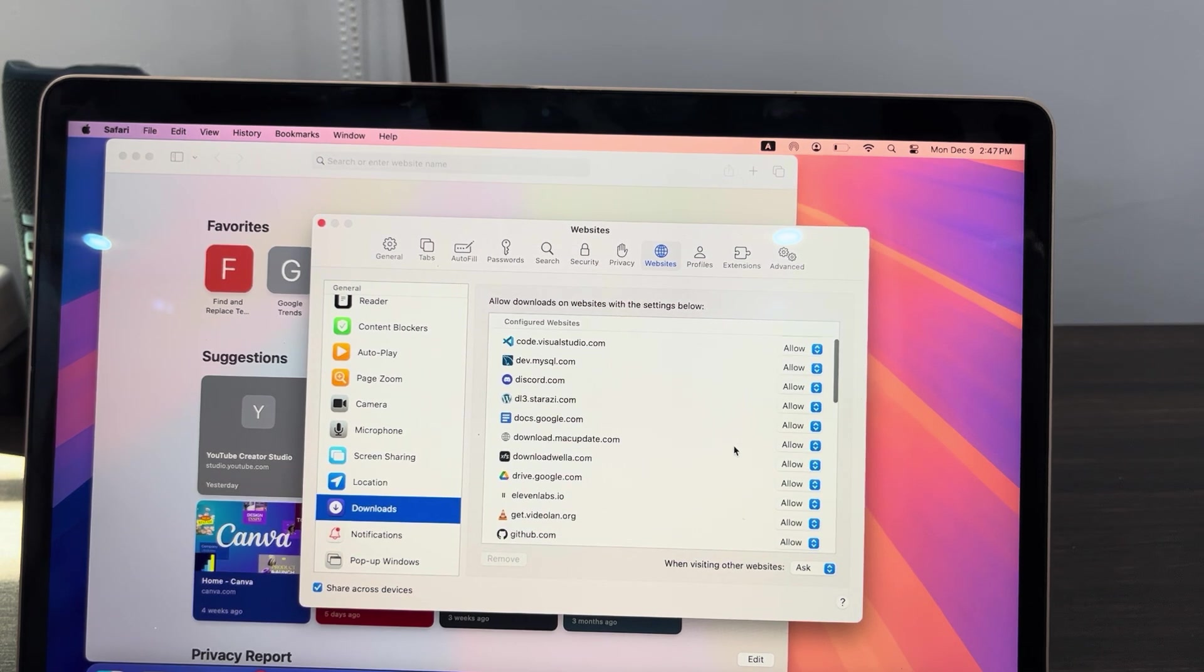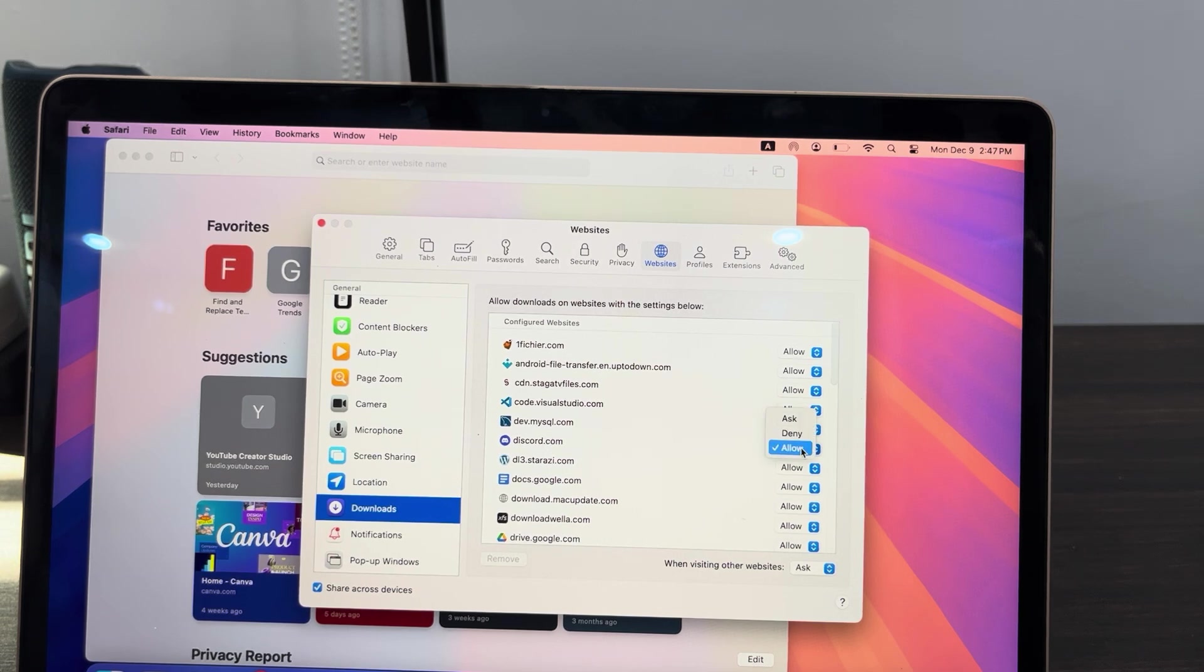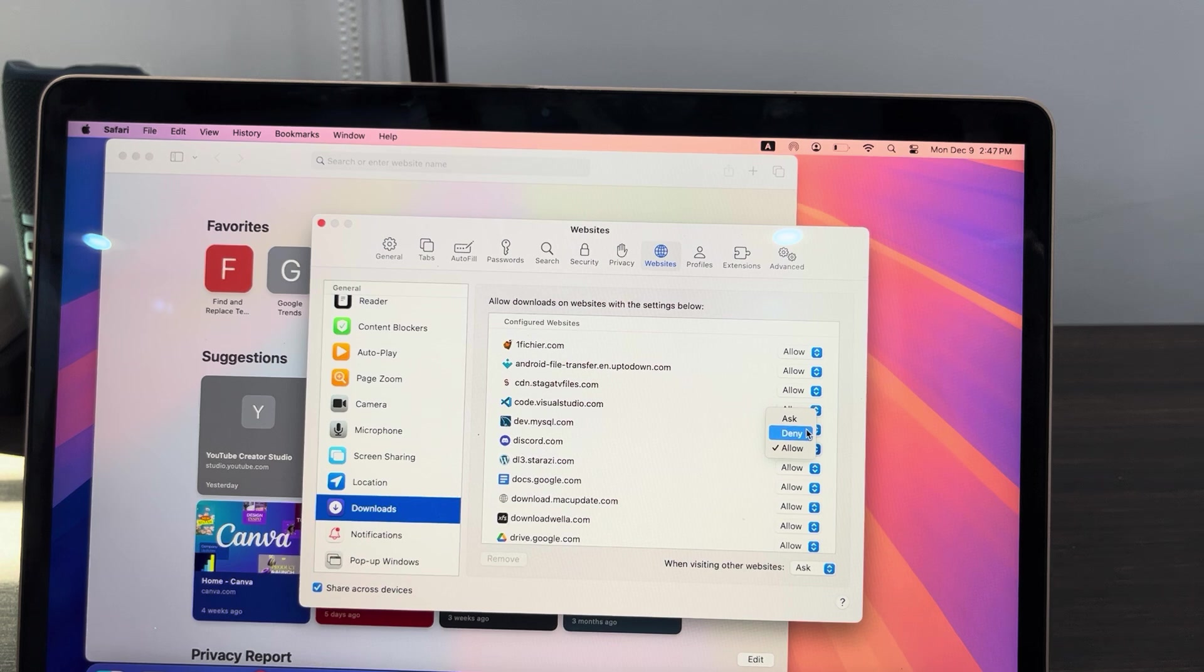So if you don't want any of them or some of them to download again, just select Allow in front of it and change it to Deny. So with this Deny, you won't be able to download from the website again. The website won't be able to download on your Mac.